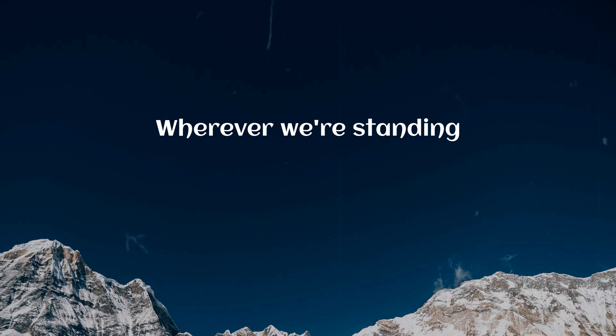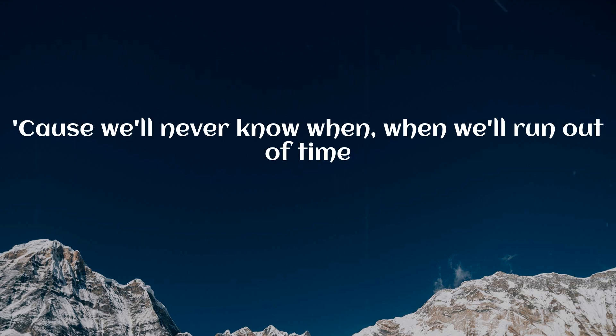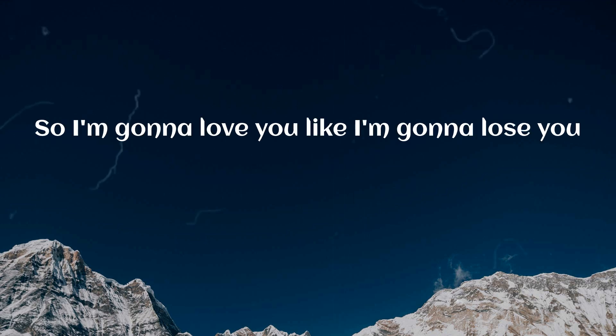Wherever we're standing, I won't take you for granted. Cause we'll never know when we're one out of time. So I'm gonna